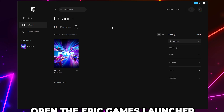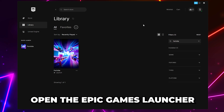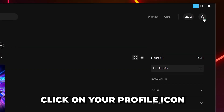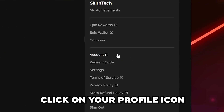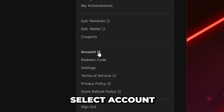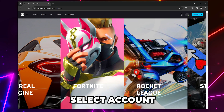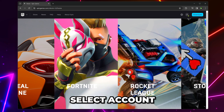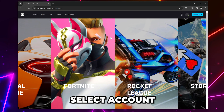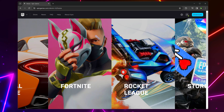Alternatively, open the Epic Games launcher and click on your profile icon in the top corner. Select account and you should be redirected to the Epic Games website and be signed in.